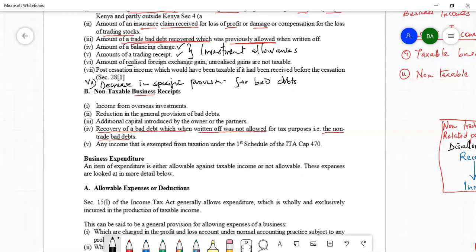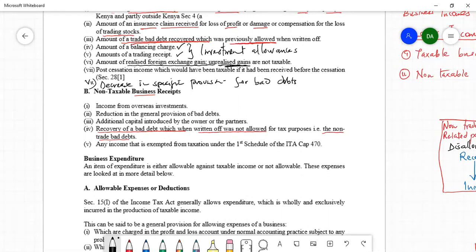The next taxable income is the amount of foreign exchange gain realized. Foreign gain arises from exchanging one currency for another — for example, exchanging Kenya shillings for US dollars at a profit. Unrealized gain, where the exchange has not yet taken place, is not taxable. Finally, post-cessation income — income received after cessation of business which would have been taxable if received before cessation — is still taxable even if received after cessation.